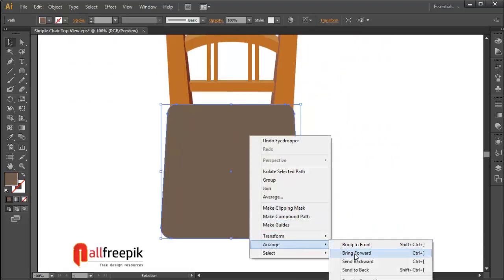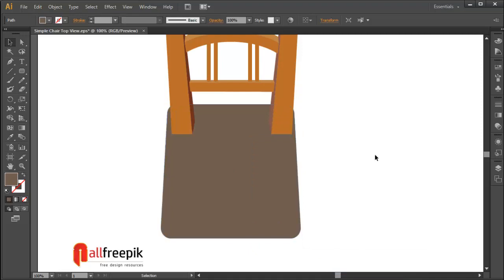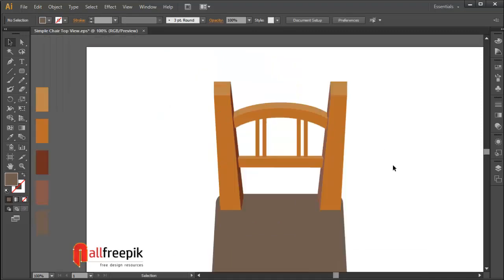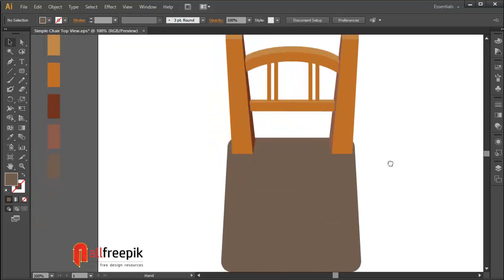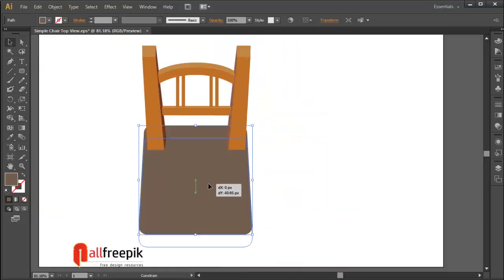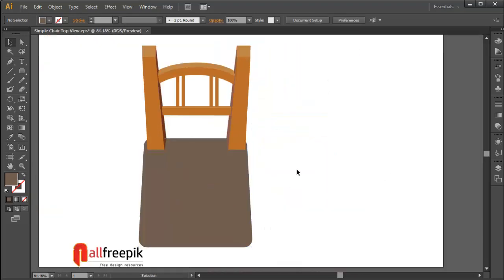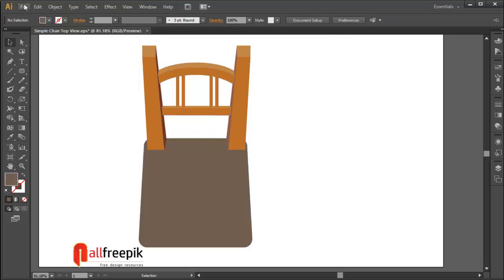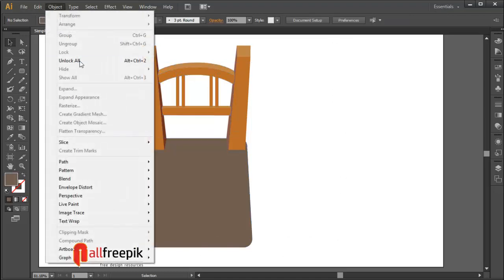Right click and arrange and bring to back. Unlock with Alt-Ctrl-2.